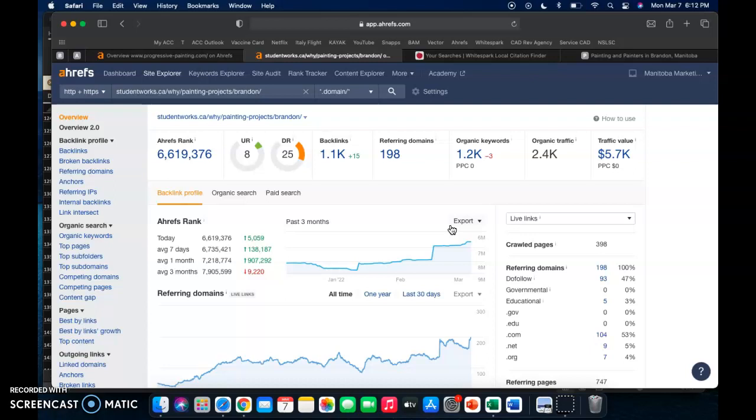So when it comes to backlinks, it's basically a popularity contest. Google really only likes backlinks that are relevant to your website, and they will look at those backlinks. And if they think that they're spammy or that they're coming from a weird place on the internet, they're not going to do any good for your website at all. They're just, Google's going to rank them low and they're not going to have any strength for your website.